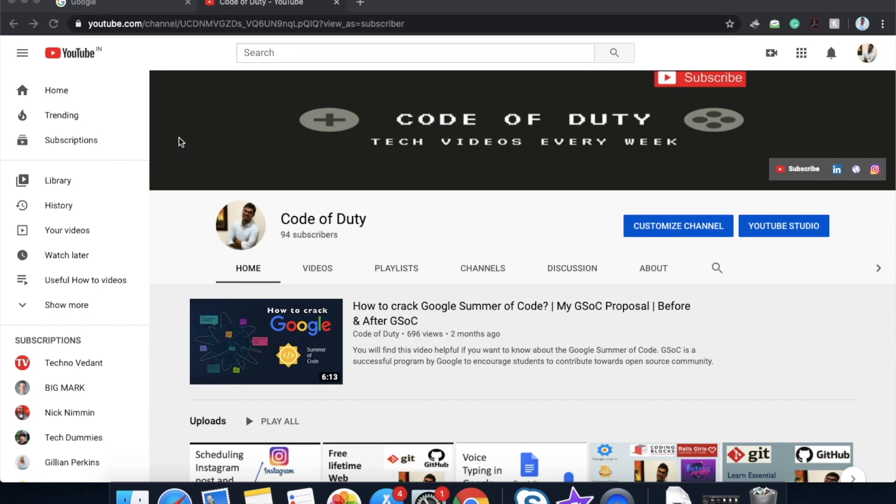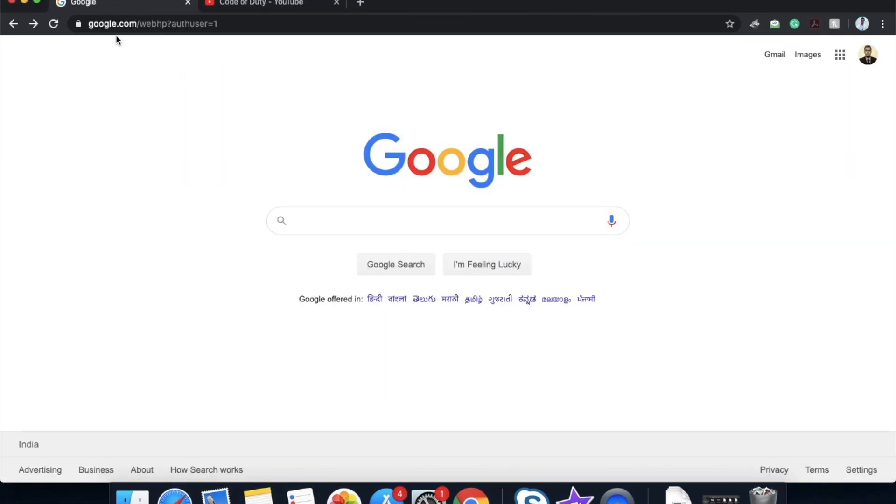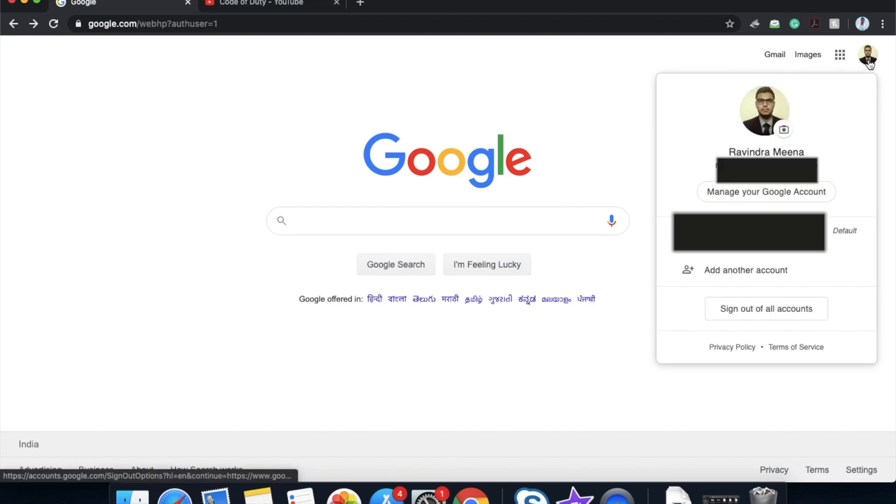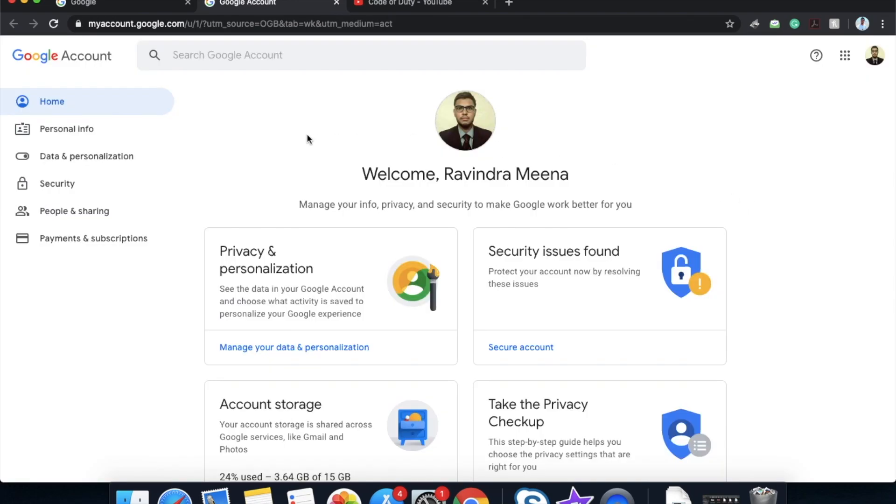Let's head over to google.com. Make sure that you are logged in. If you are logged in then it will show the picture icon here. Click on the icon, click on manage your Google account. Go to data and personalization.